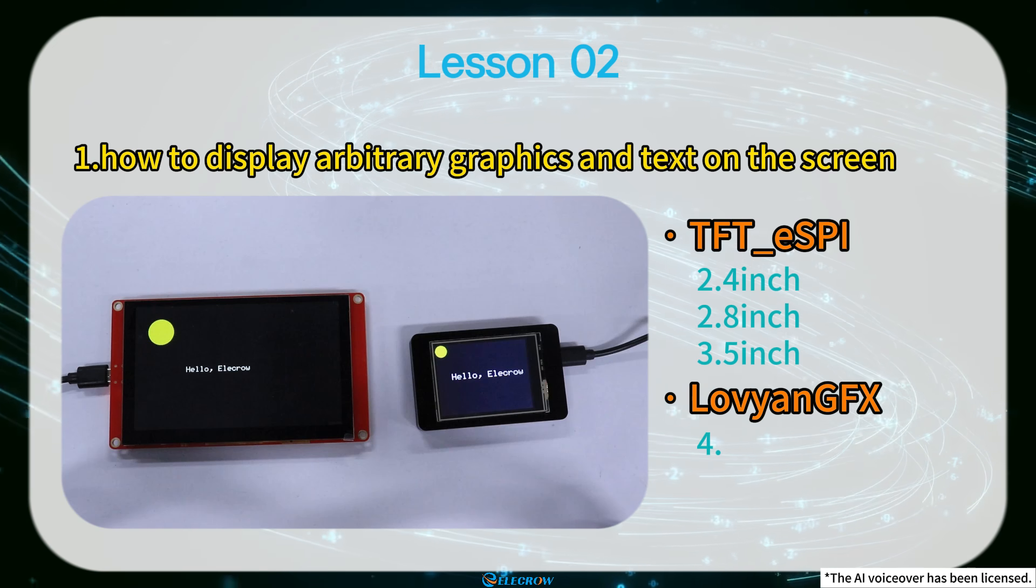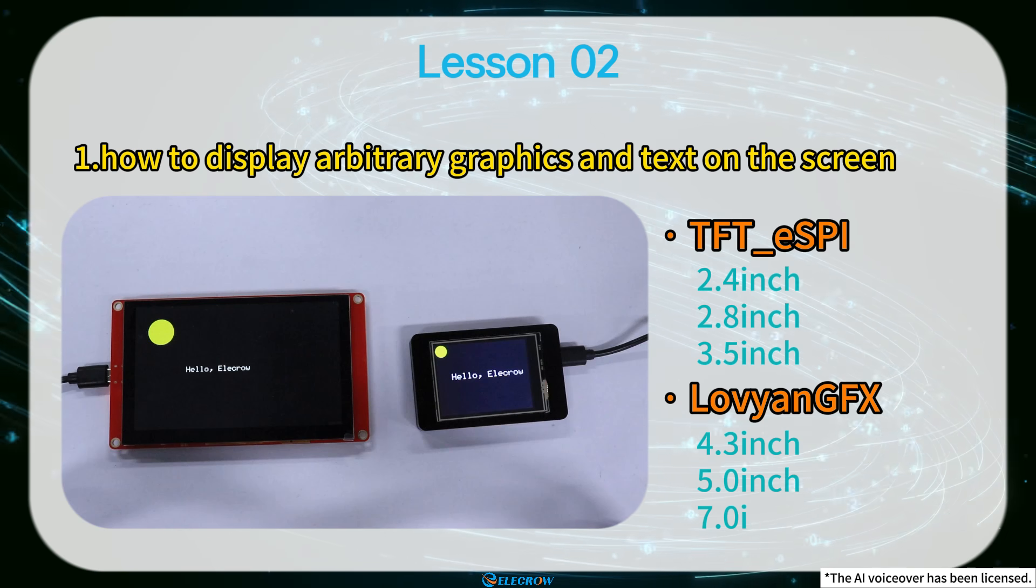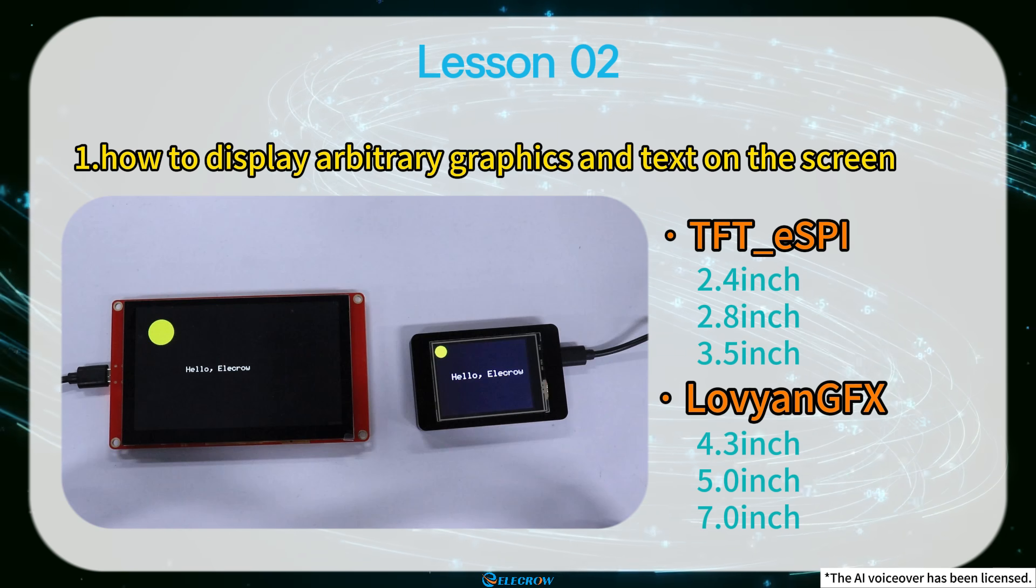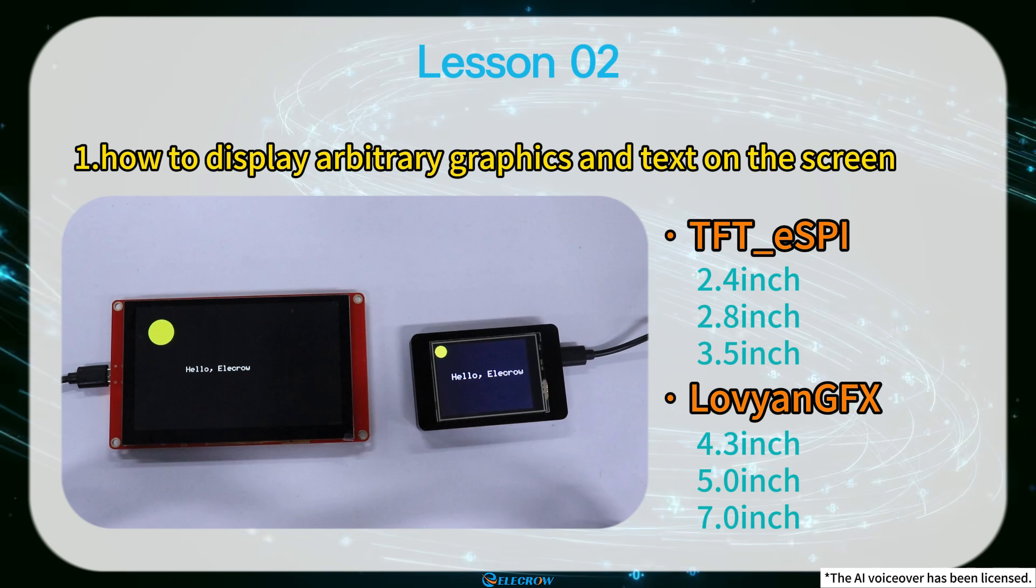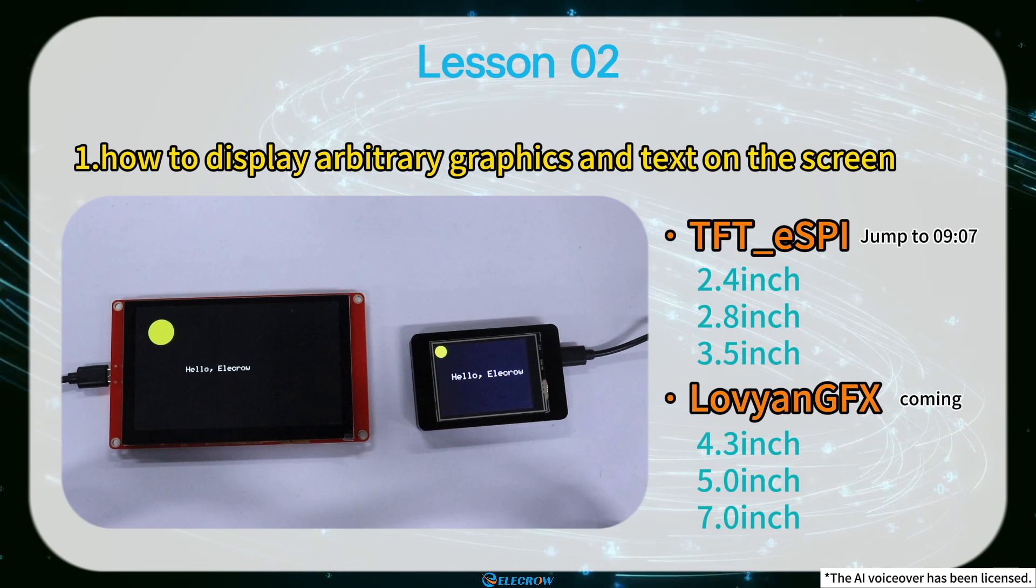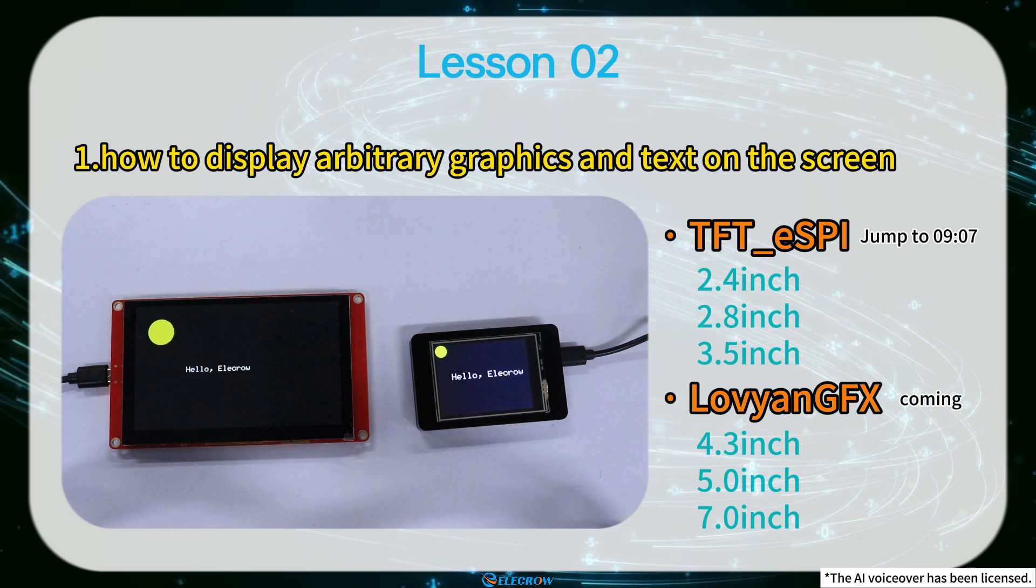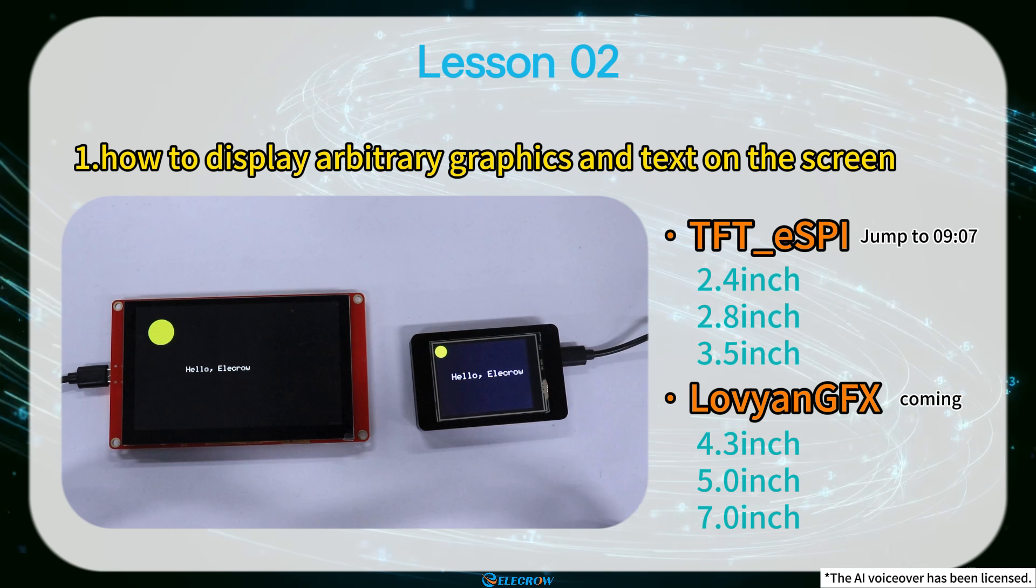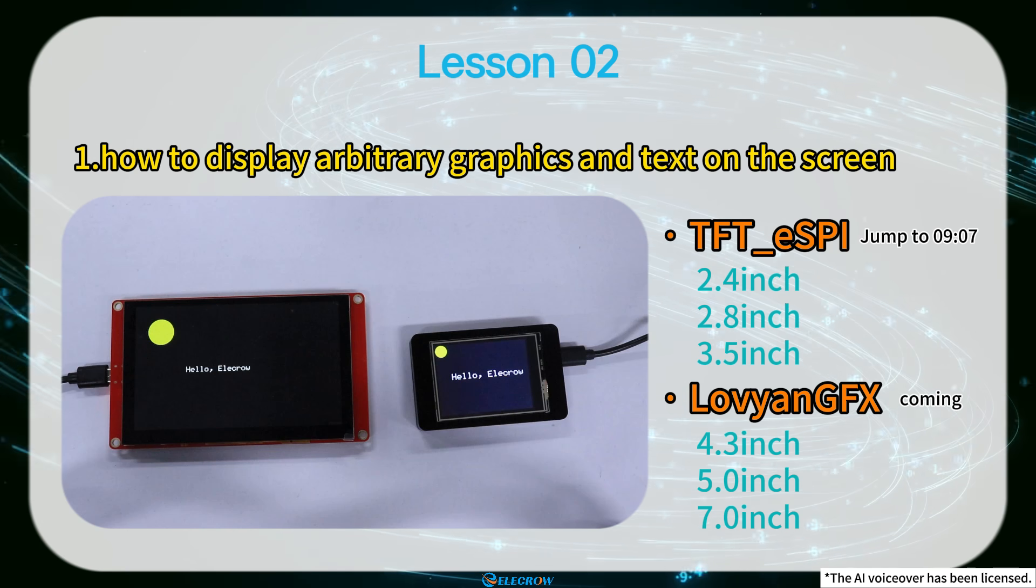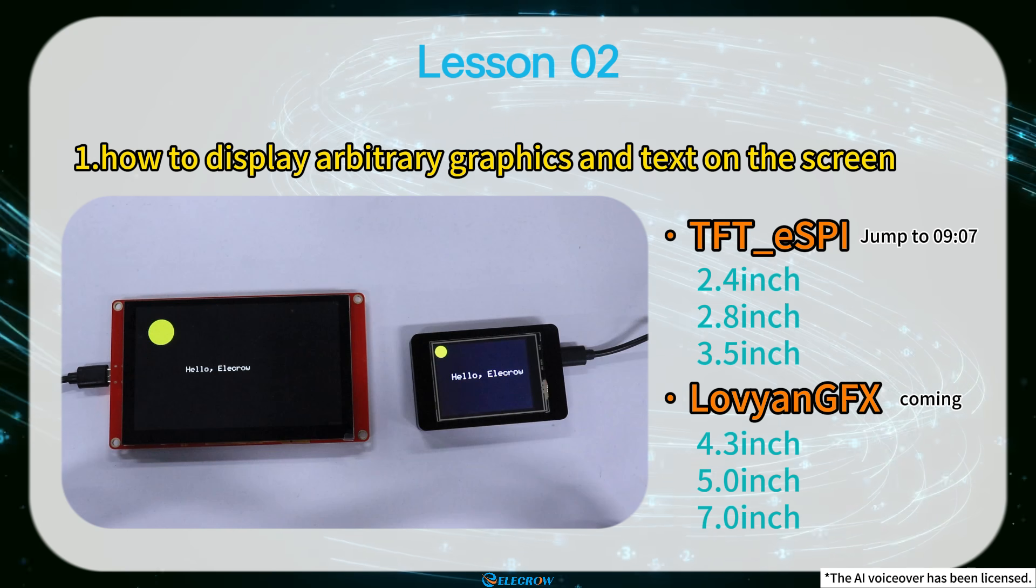However, for a 4.3-inch, 5-inch or 7-inch board, you should use the Luvian GFX library. Next, I will demonstrate the process of displaying arbitrary graphics using the Luvian GFX library on 4.3-inch, 5-inch and 7-inch screens.